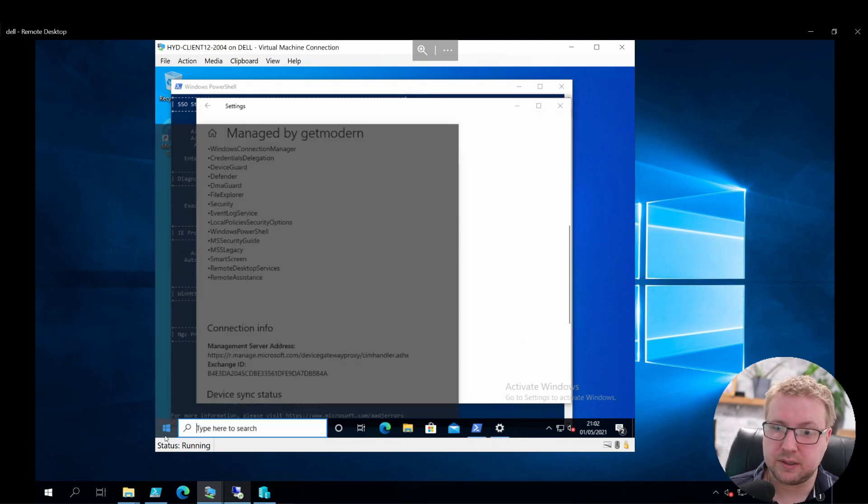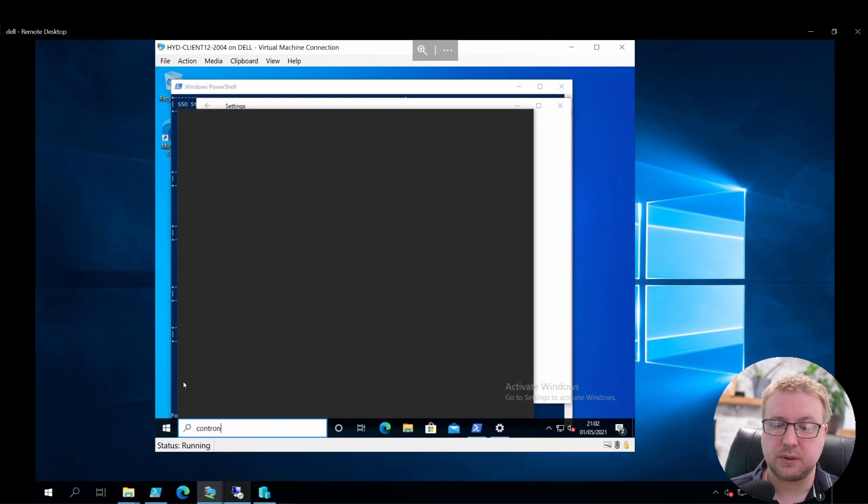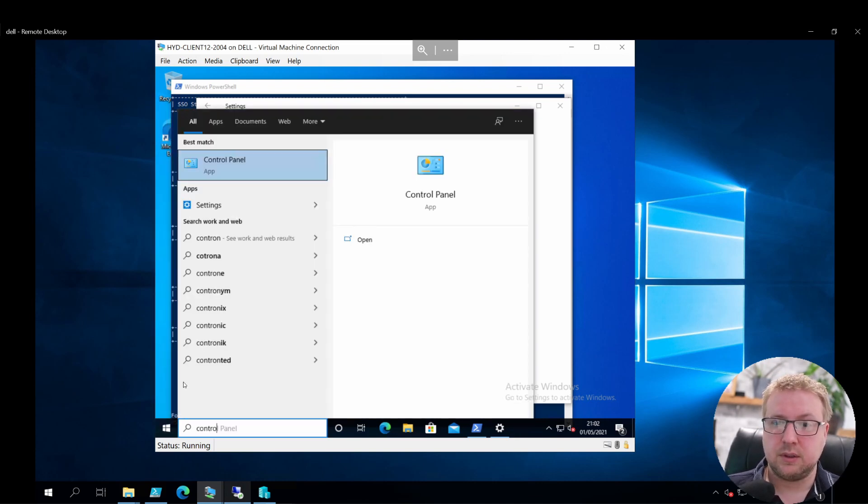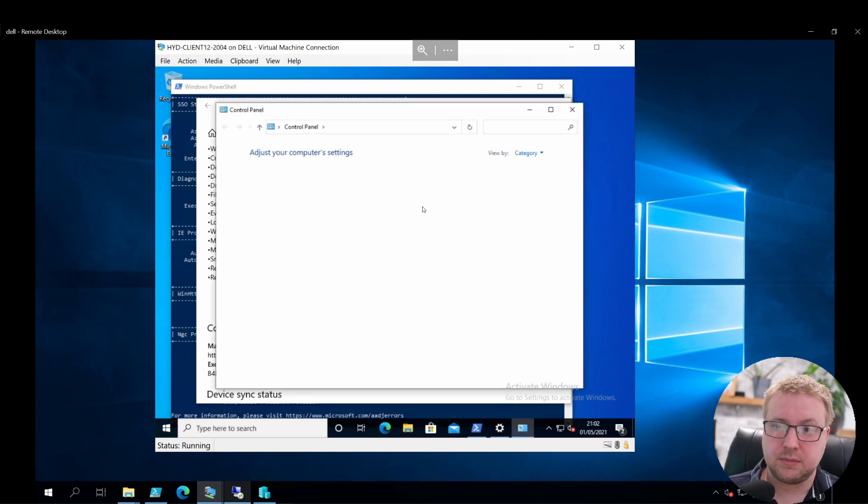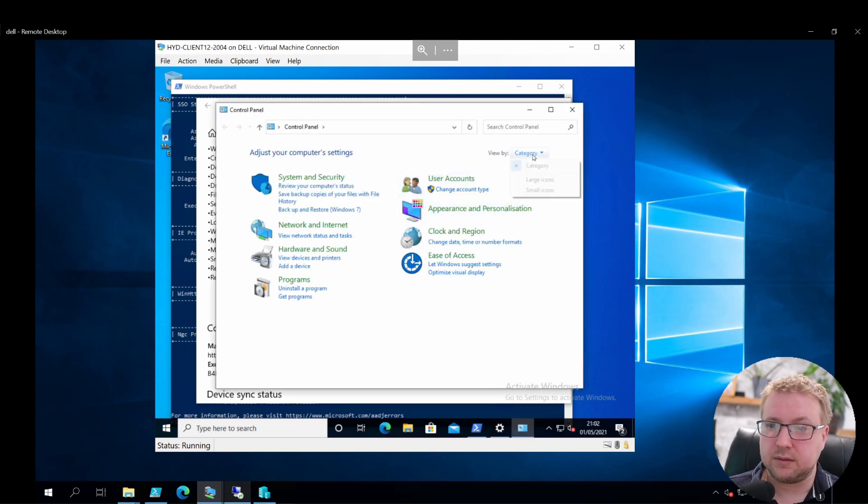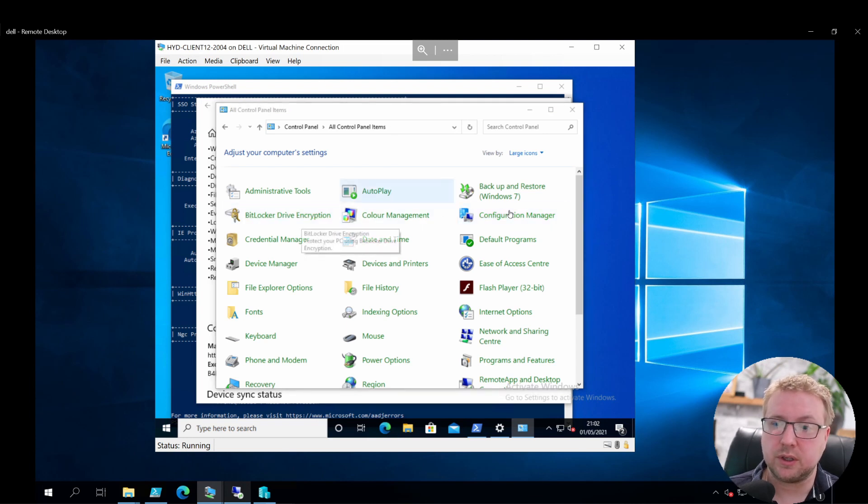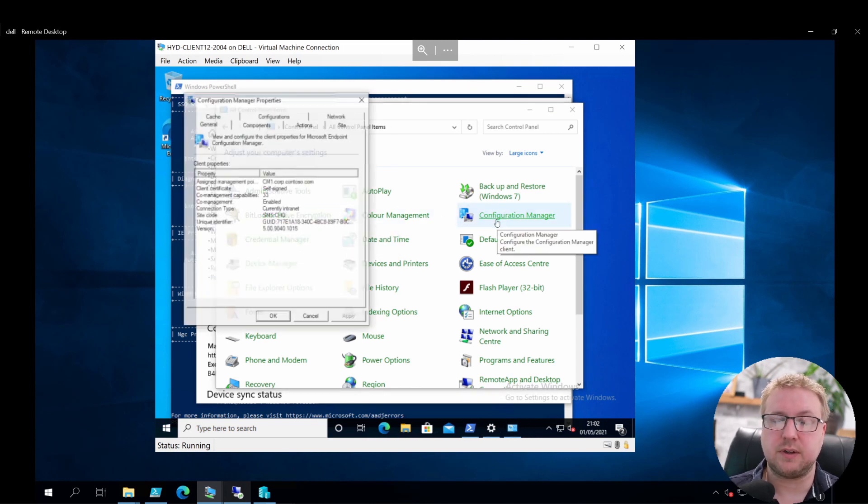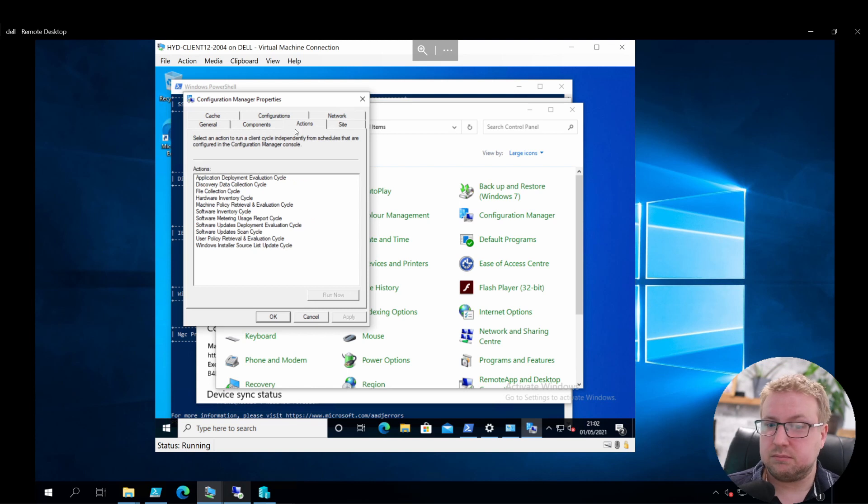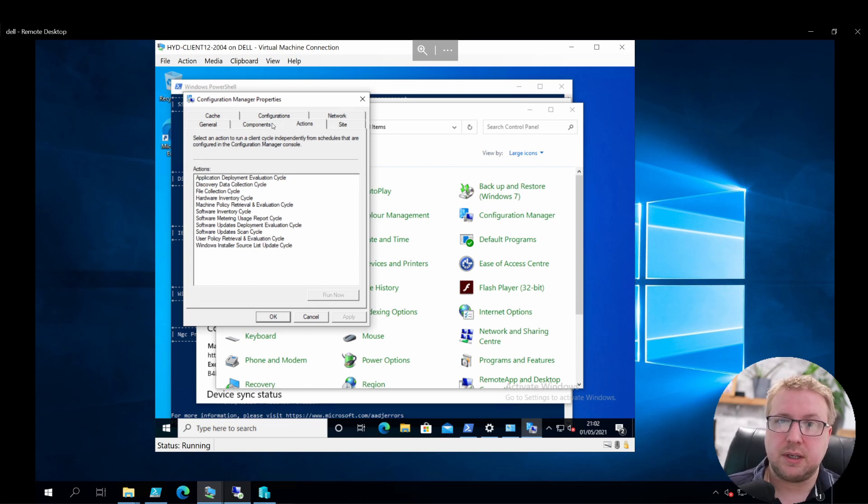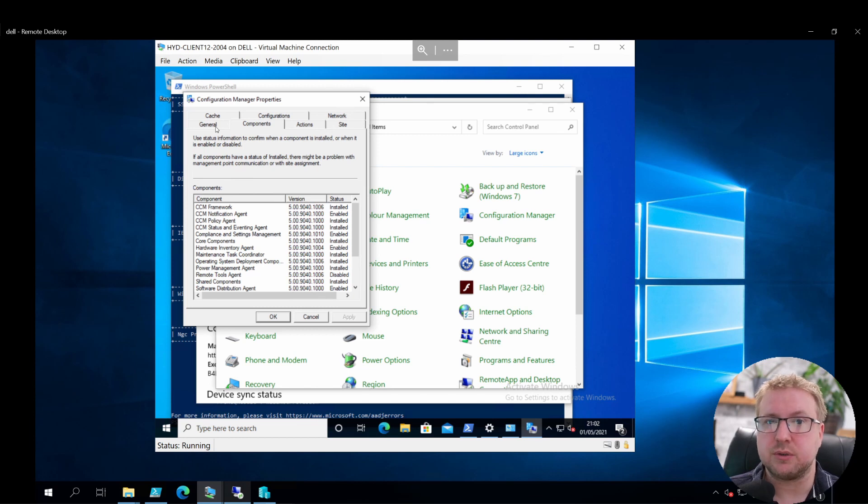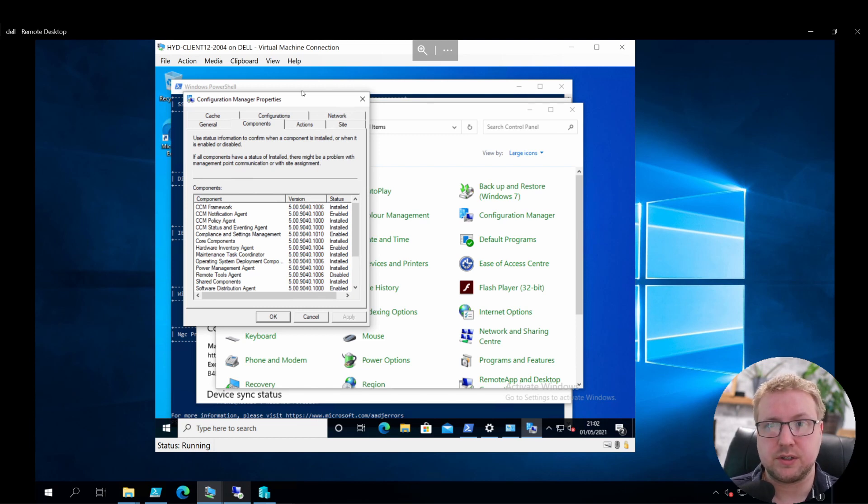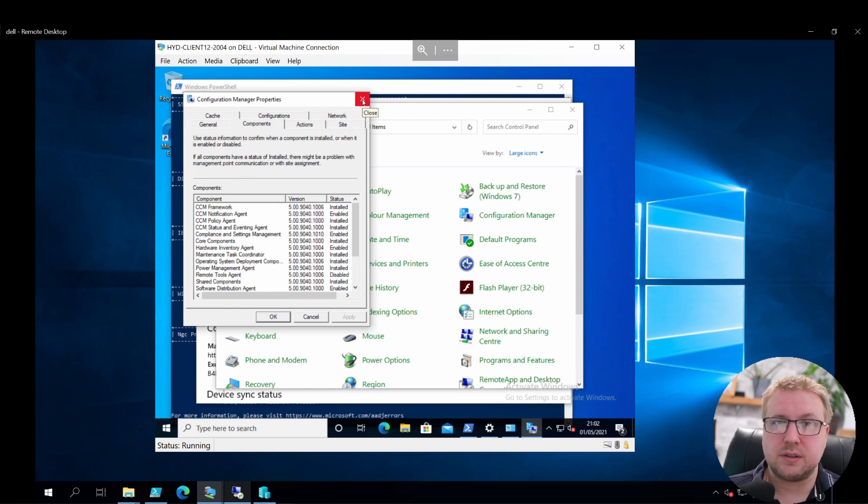Remember, this is a Config Manager managed device. So in Control Panel, you've got the typical Config Manager client here. Fully working Config Manager managed device, deployed applications to it, but also managed by Intune.